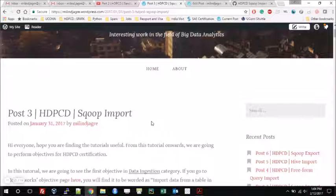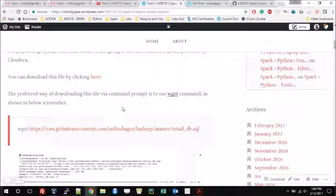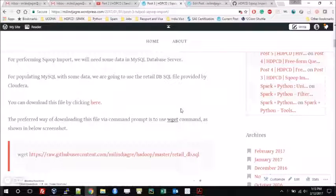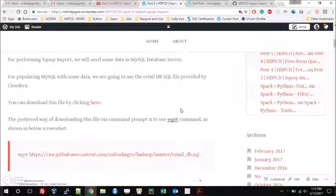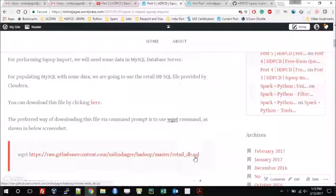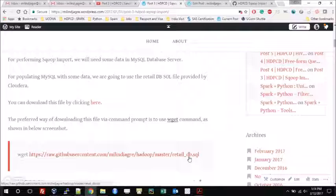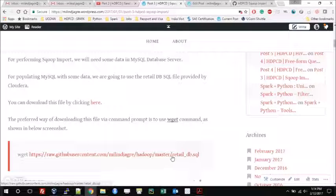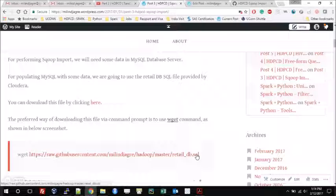For performing the Sqoop import operation, we must have some data in our MySQL database, because Sqoop is used for import and export of data between RDBMS and HDFS. The first thing I am going to do is populate the MySQL database with the required tables and data. For that I am going to use the retail_db.sql file provided by Cloudera. Since I was not able to find it on the Cloudera website, I copied the content and created a new file in my GitHub profile.